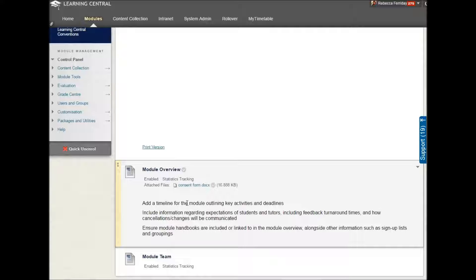You should add a timeline for the module outlining any key activities and deadlines. This doesn't have to be fancy. It can just be a Word document that you've copied and pasted.